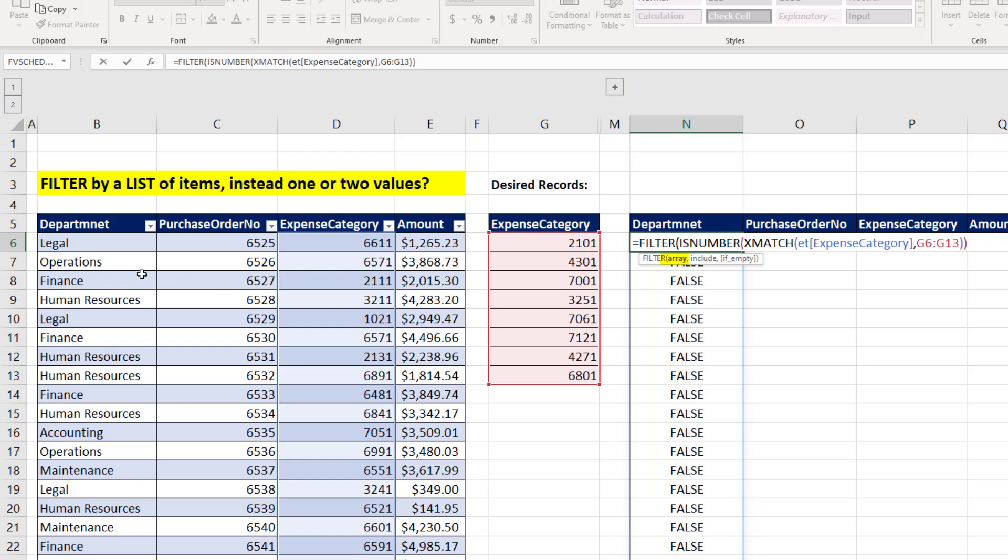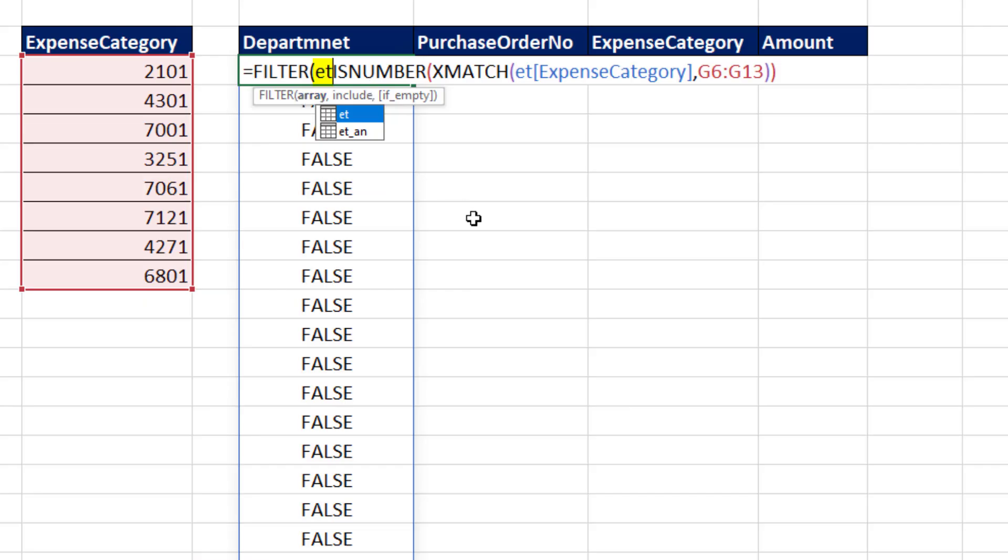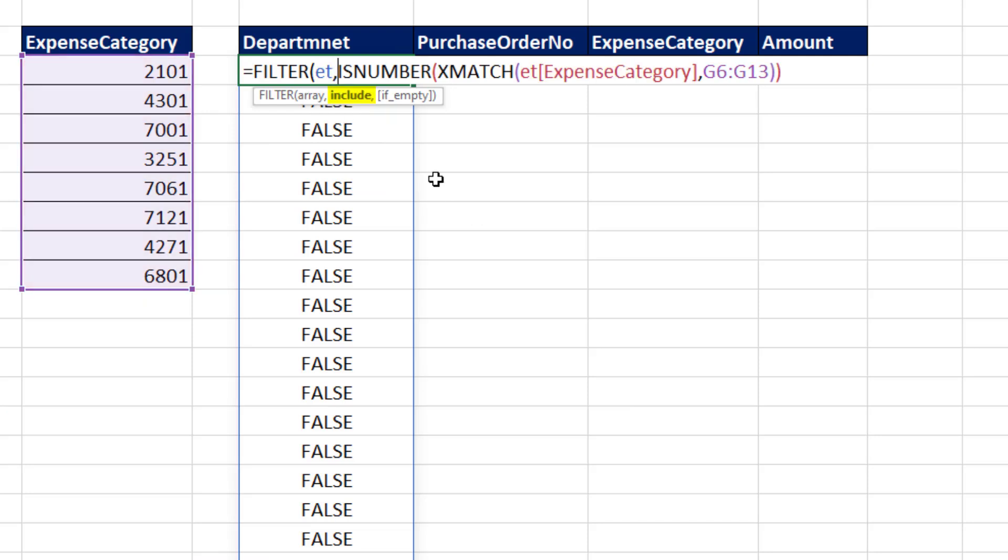Now I want the whole table, so I come to the upper left. And when I see that diagonal black arrow, I click to highlight the entire Excel table. And there it is, ET for expense table, comma.